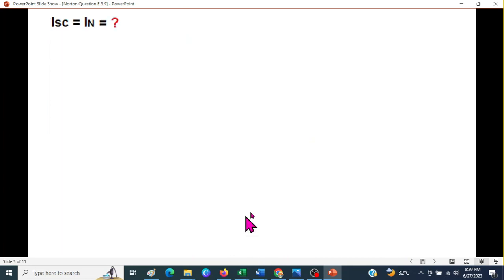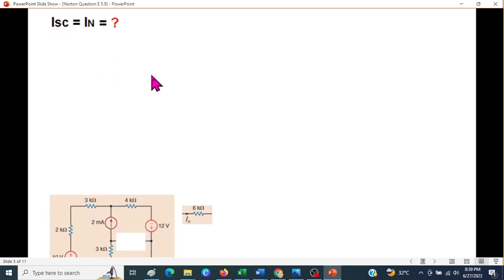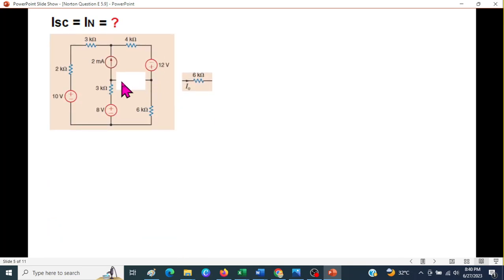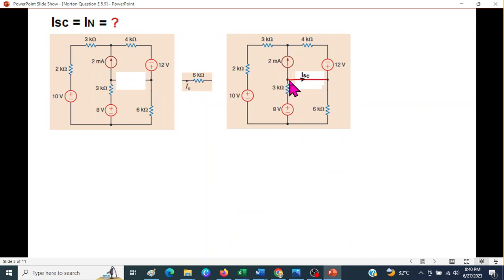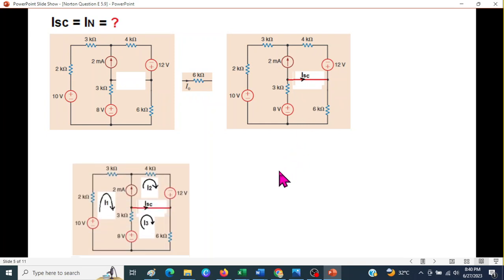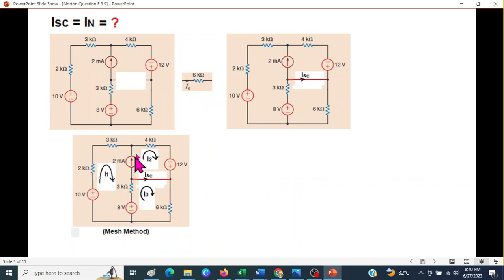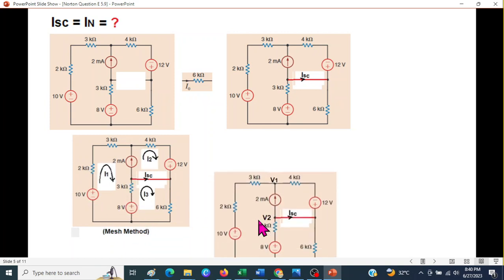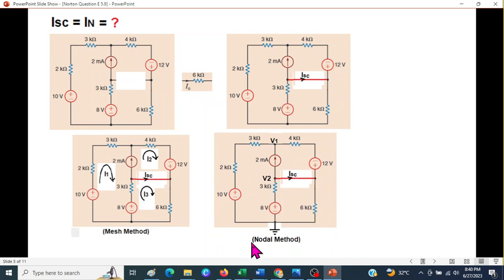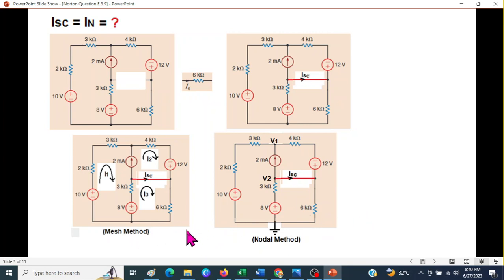Now we will find I_Norton, the short-circuit current. We remove the load and short-circuit the terminals — the current through that short circuit is called I_sc or I_Norton. There are several techniques to find this: one is mesh analysis and the other is the nodal voltage method. We will discuss both, and within mesh analysis we will cover two techniques.